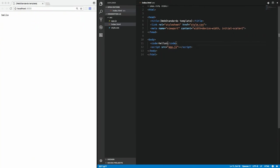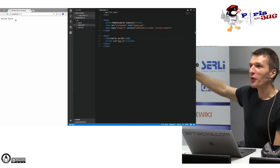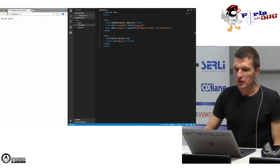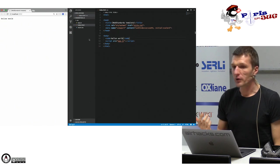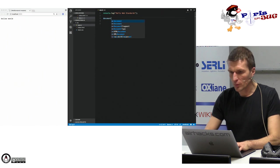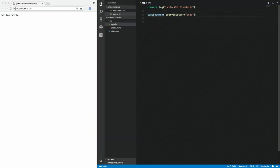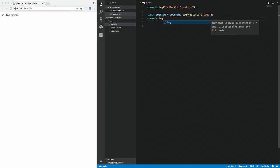Let's kill jQuery. What you can do is 'document.querySelector' — you can look up the code tag. 'const' is like Java 'final', 'let' is like a Java variable, and forget about 'var'. So: 'const codeTag = document.querySelector(...)' and 'console.log(codeTag)'.